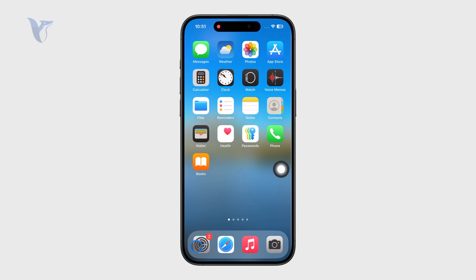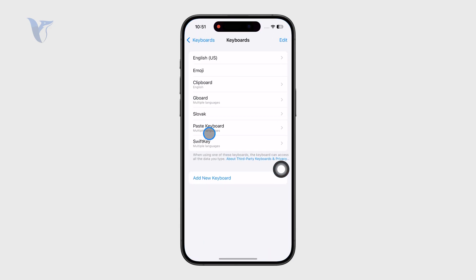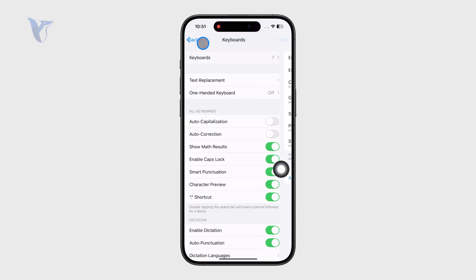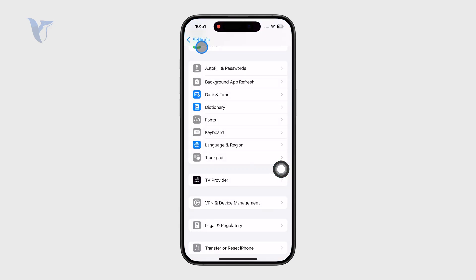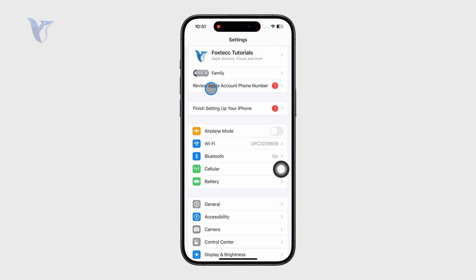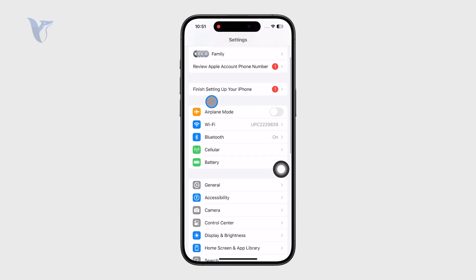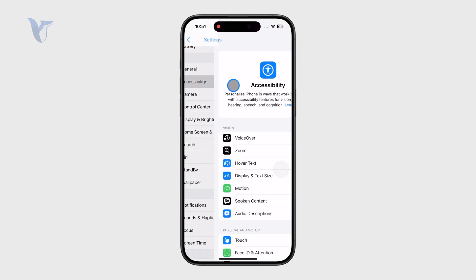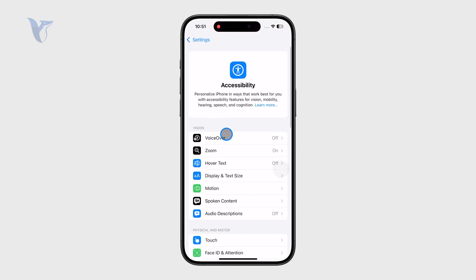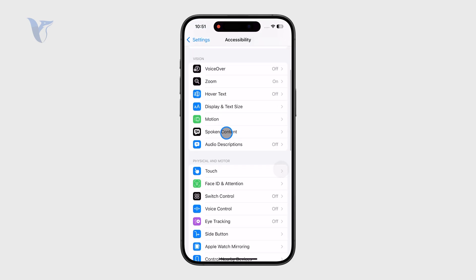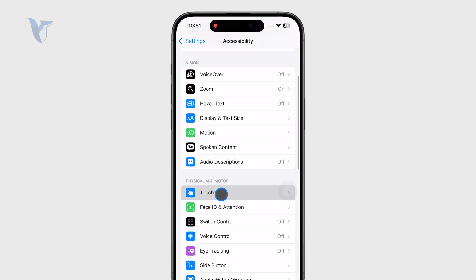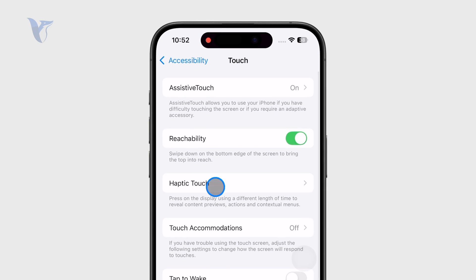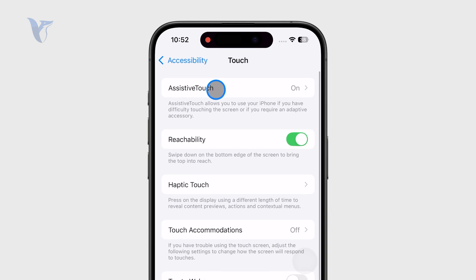For that, you need to open up the Settings app on your iPhone. Make sure you are on the main page, and from there click on Accessibility. Then find Touch, and the floating button is basically called AssistiveTouch.